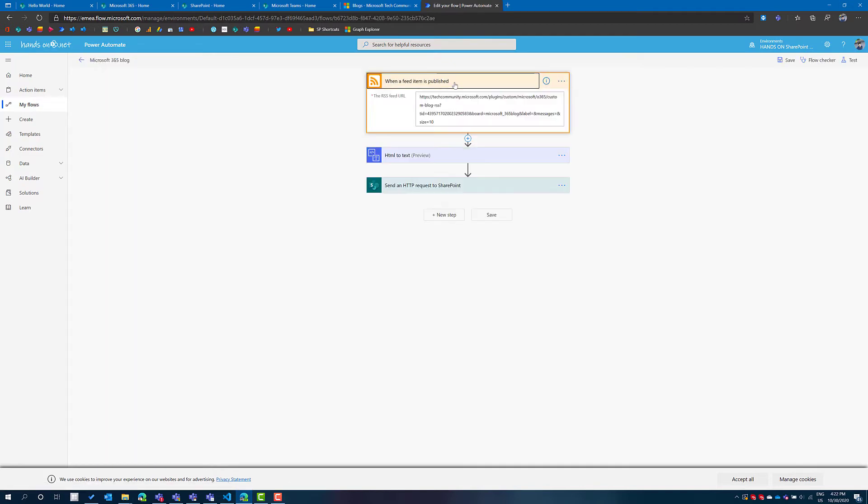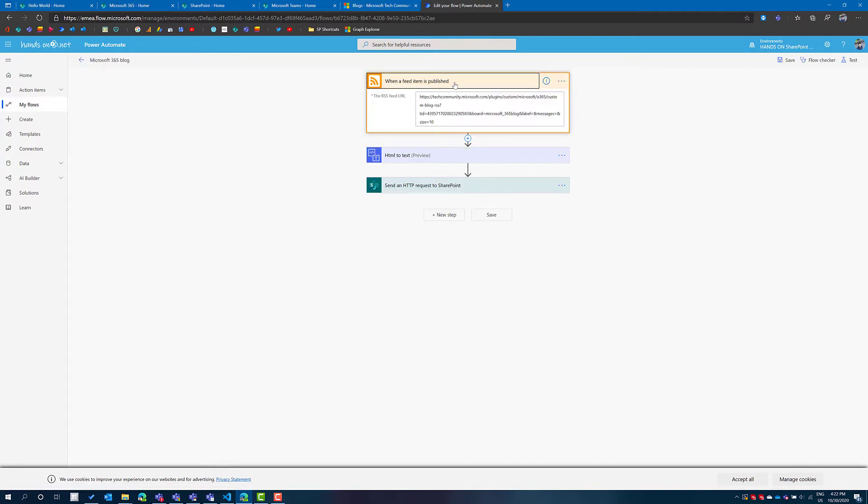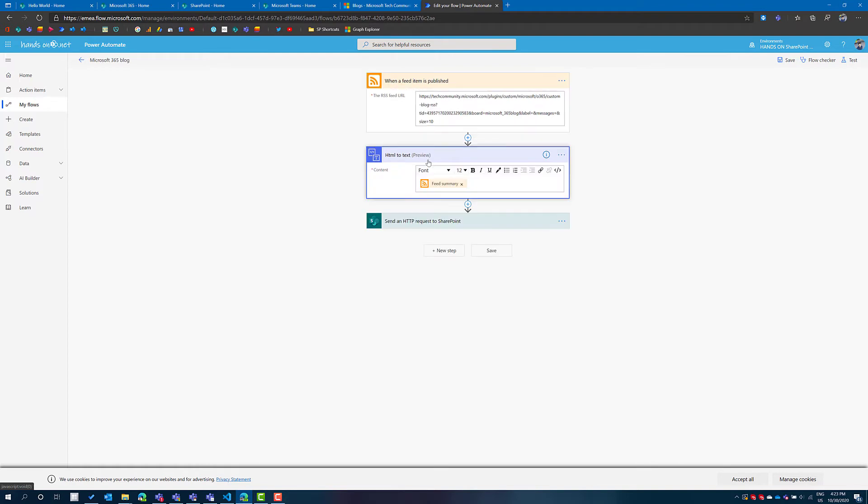The trigger action is when a feed item is published and to do this you will need the RSS link to the blog or to the site that you want to post inside of SharePoint. After that I'm using this new feature HTML2Text that removes all the HTML from the summary of the post and the last step is to send an HTTP request to SharePoint.